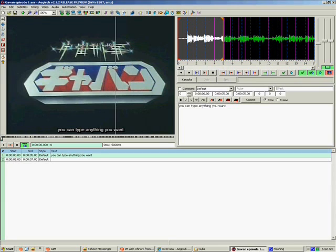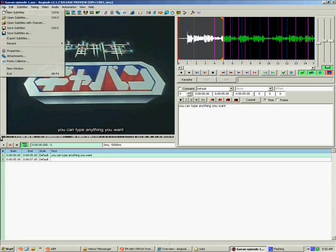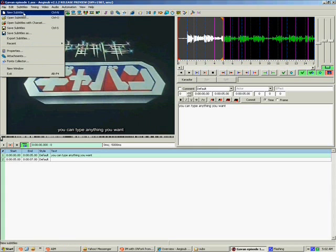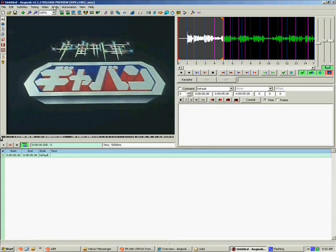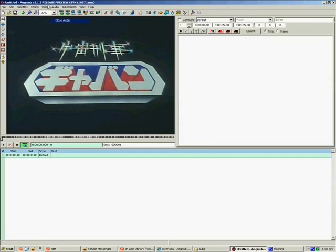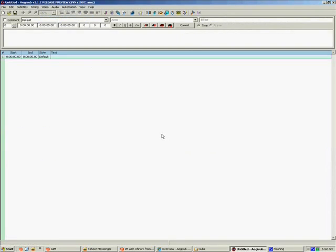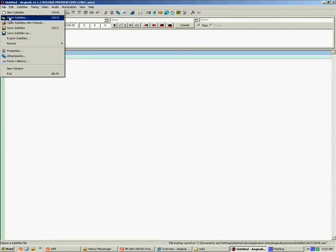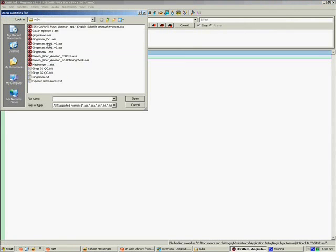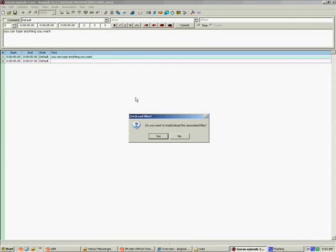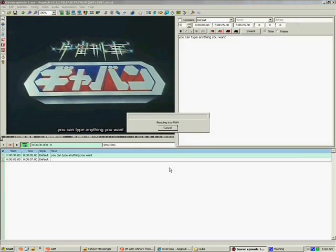Once you exit and reopen the program, you're going to have sort of a blank slate again, like this. So to save time, you can open the subtitles again. I saved it as Gavan Episode 1. Open. Now when you open the subtitle file, it's always going to pop up this dialog box at you. Do you want to load or unload the associated files? Now what this is talking about is it's talking about the video file you were using. So obviously you want to click yes to that so that it will automatically load up the video. And in this case, since I was working with the audio, it's also going to read the audio back into RAM again just to save time on all that.